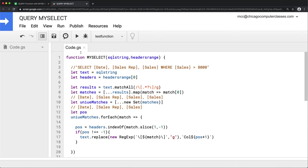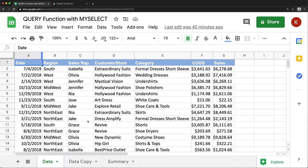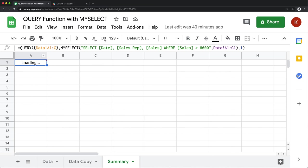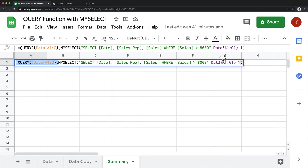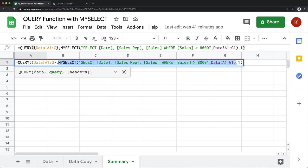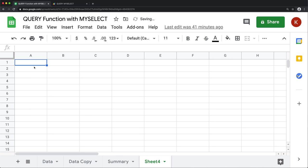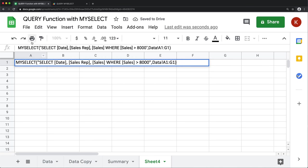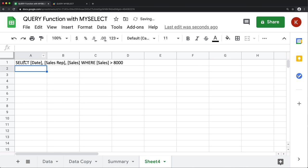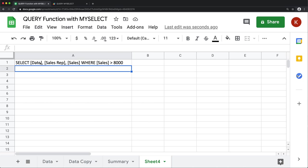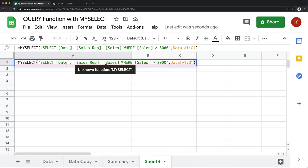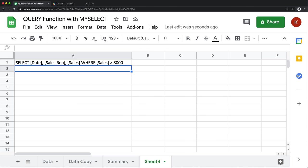I'll save this and go back to the spreadsheet to test the function. I'll try the my_select function by itself in a new cell. It doesn't seem to produce the right results — instead of column one, column four, etc., it's returning something unexpected. So I need to go back and figure out what's wrong.